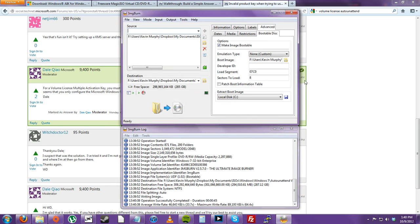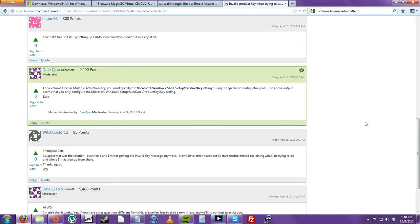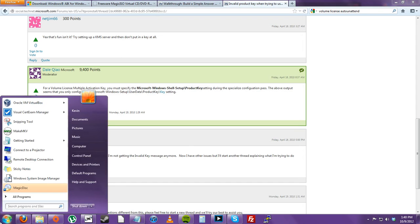After that's done, you can just click OK and close out of ImageBurn. For my tutorial, I will be using VirtualBox.